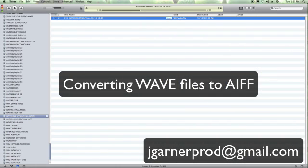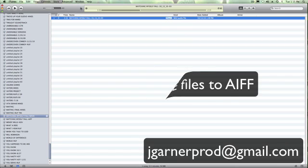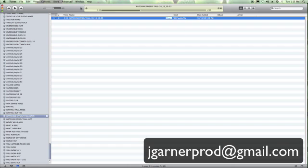Hey there, this is Jason Garner. Welcome back to another tutorial on iTunes. This time we're going to be converting a WAV file to an AIFF. The previous tutorial, if you haven't already seen it, was converting a WAV file to an MP3. Today we're going to convert to an AIFF file.